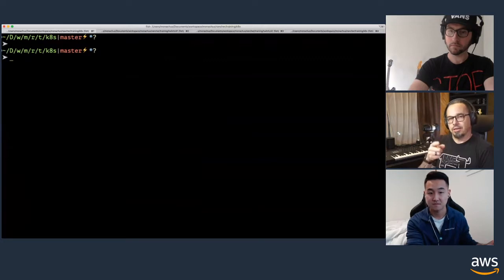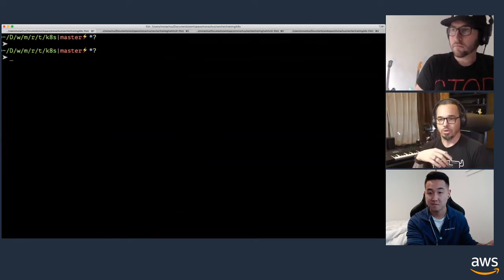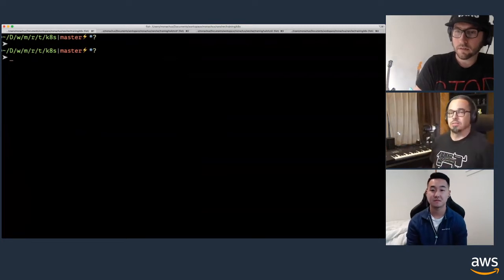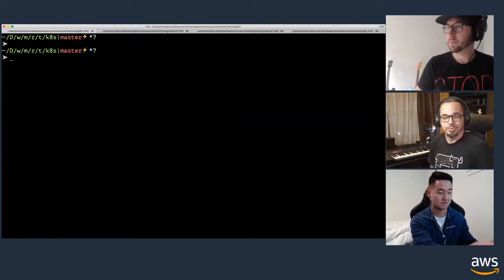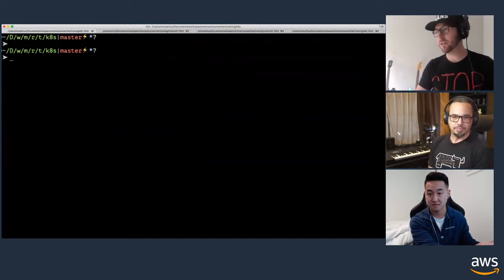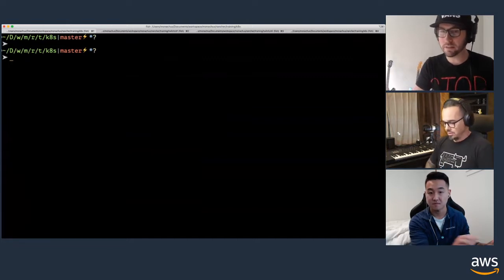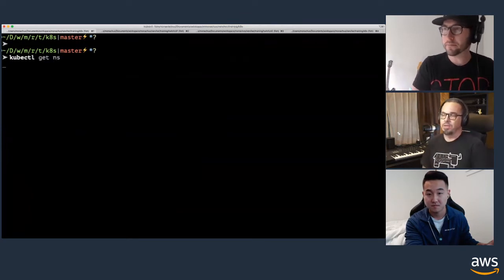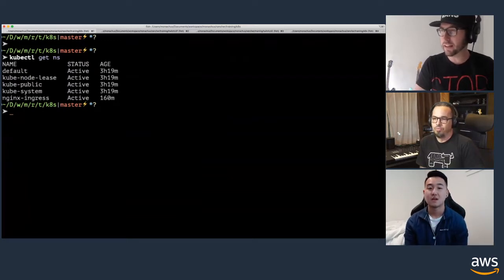Let me ask in chat if you use some type of infrastructure as code tooling like Terraform, or Puppet, Ansible, or Chef. We also had a question about namespaces in Kubernetes and kubectl — there's a default namespace and also a kube-system namespace that things get created in. Maybe you could talk a little bit about that, Adrian.